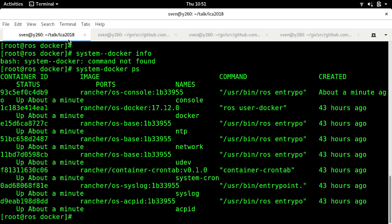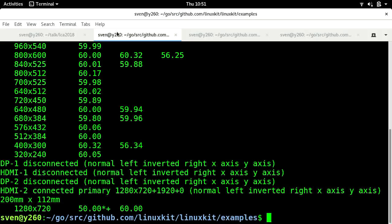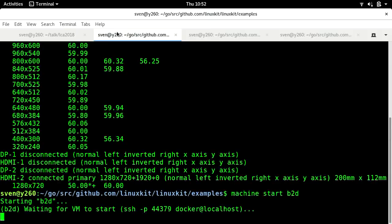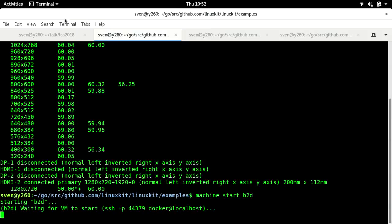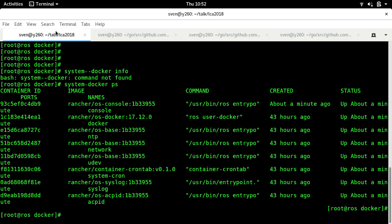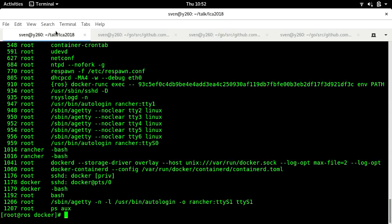This is all of the system services that we're running to keep RancherOS up and going. As you can see, there's not very many of them. We're still running quite a few things — kind of scary.